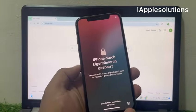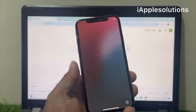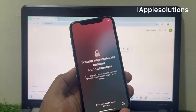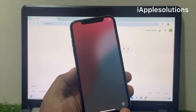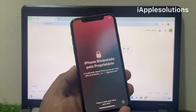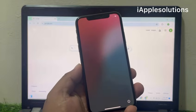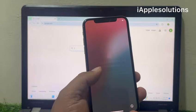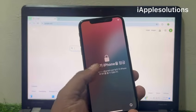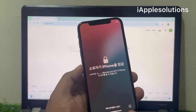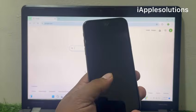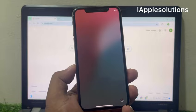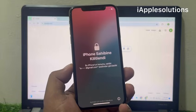Hey guys, welcome back to my YouTube channel. This is Bilal and you are watching iApple Solutions YouTube channel. In this video I am going to show you how to unlock iPhone locked to owner if you forgot your Apple ID password. My iPhone is locked to owner and my Apple ID password is forgotten.